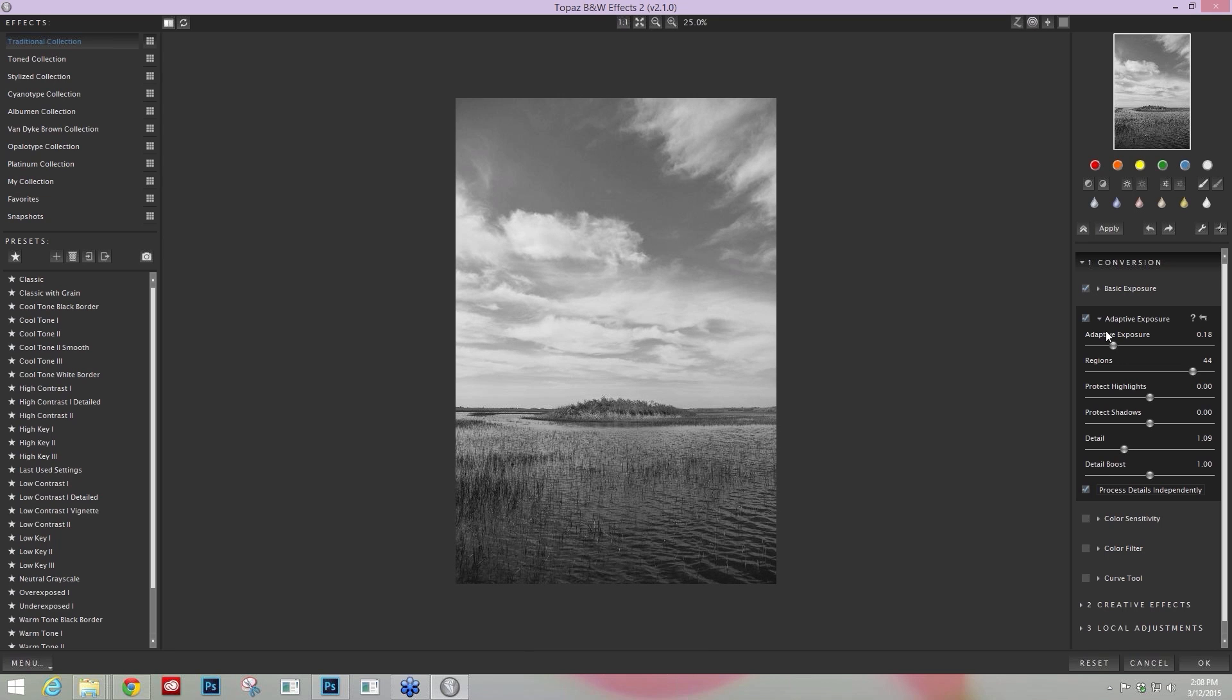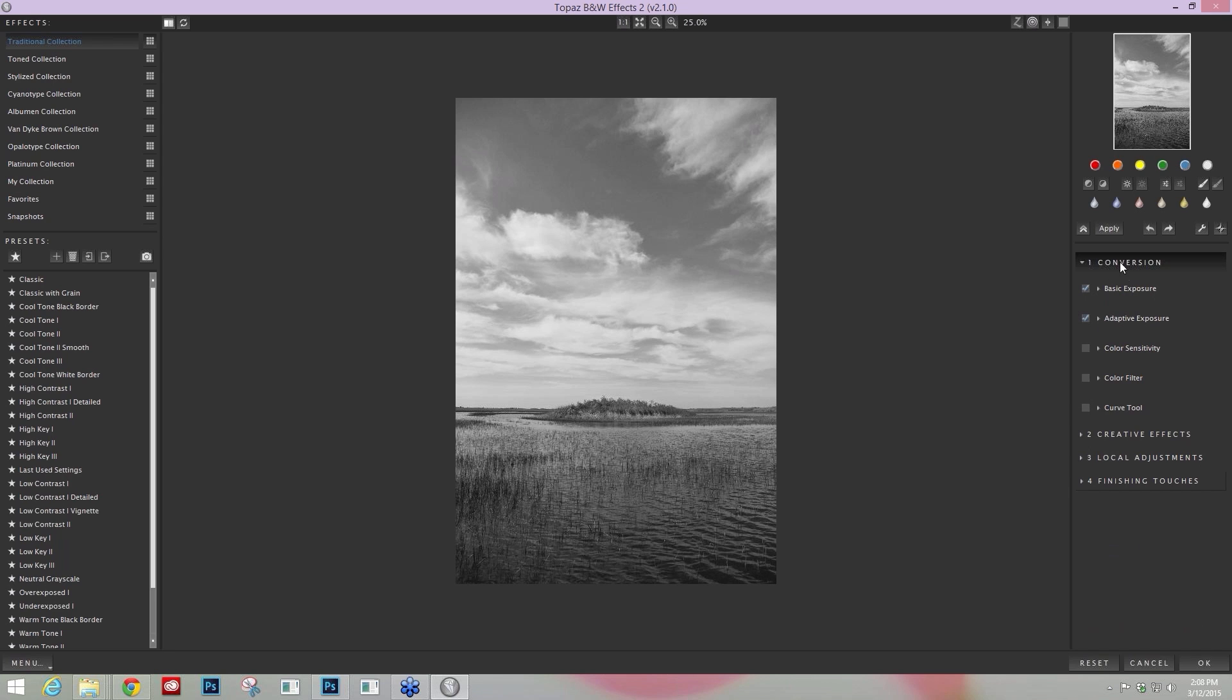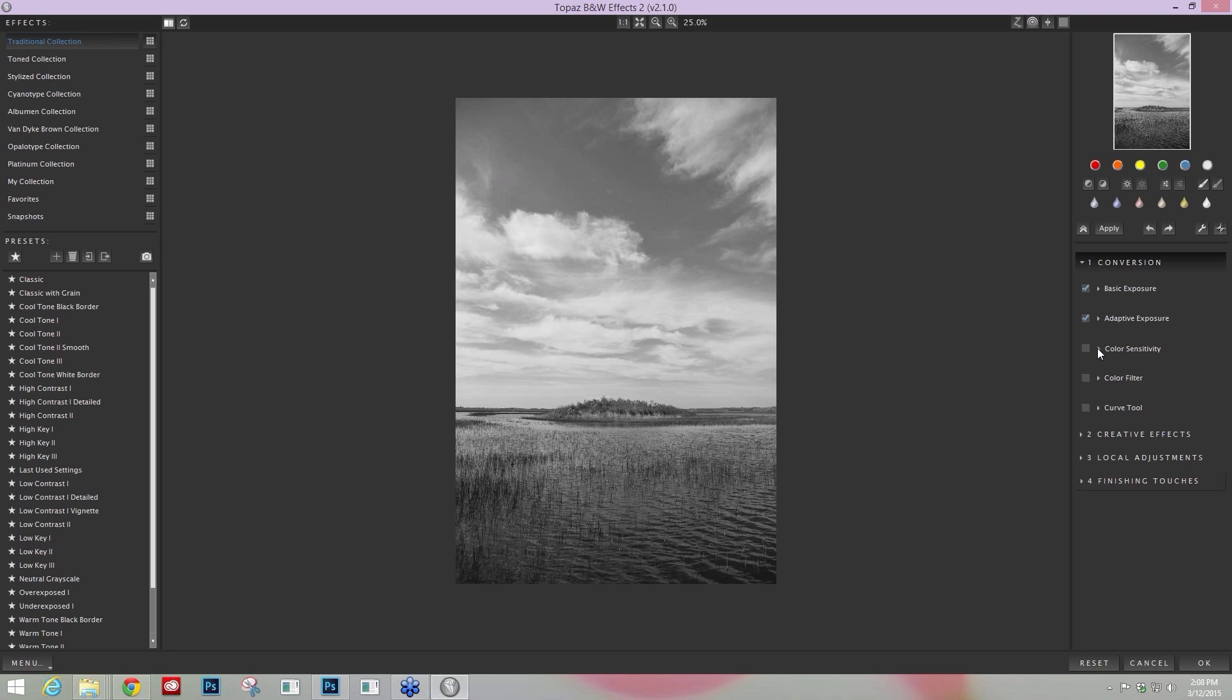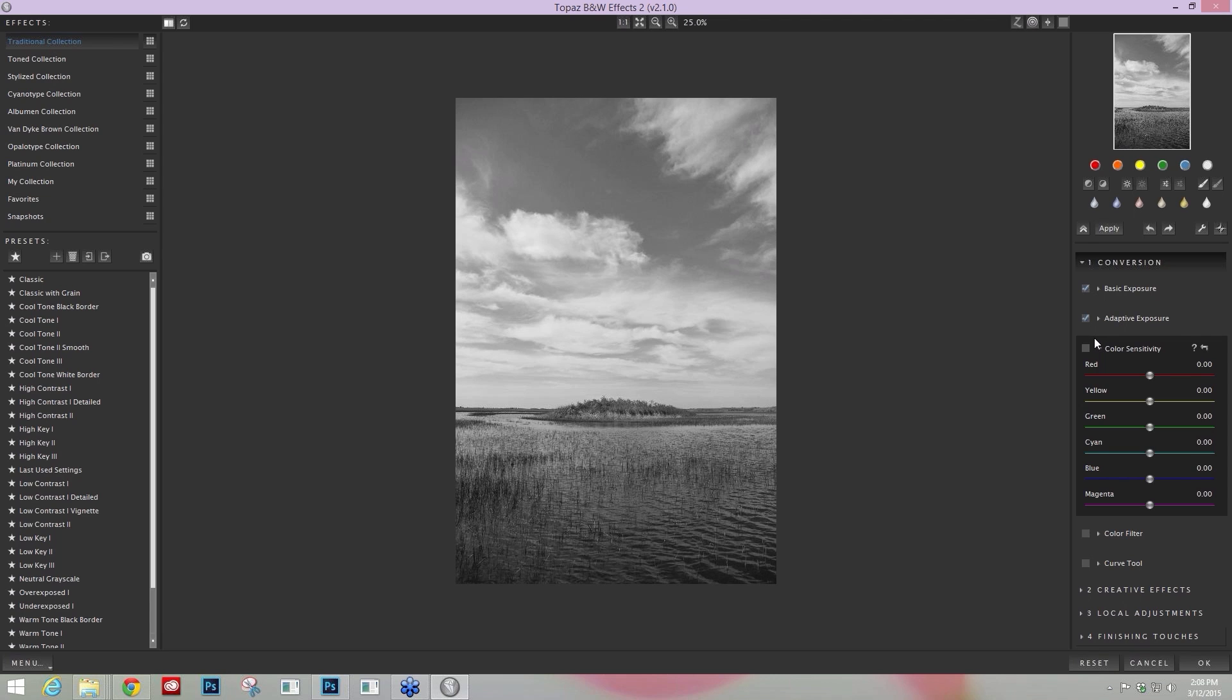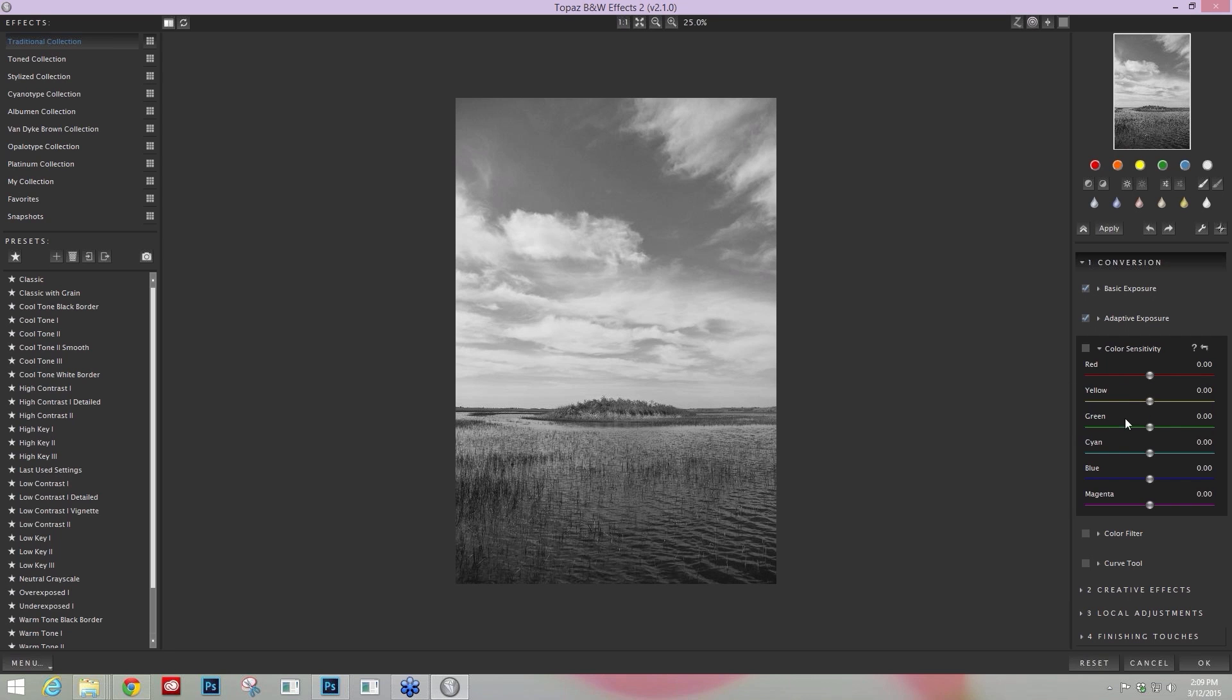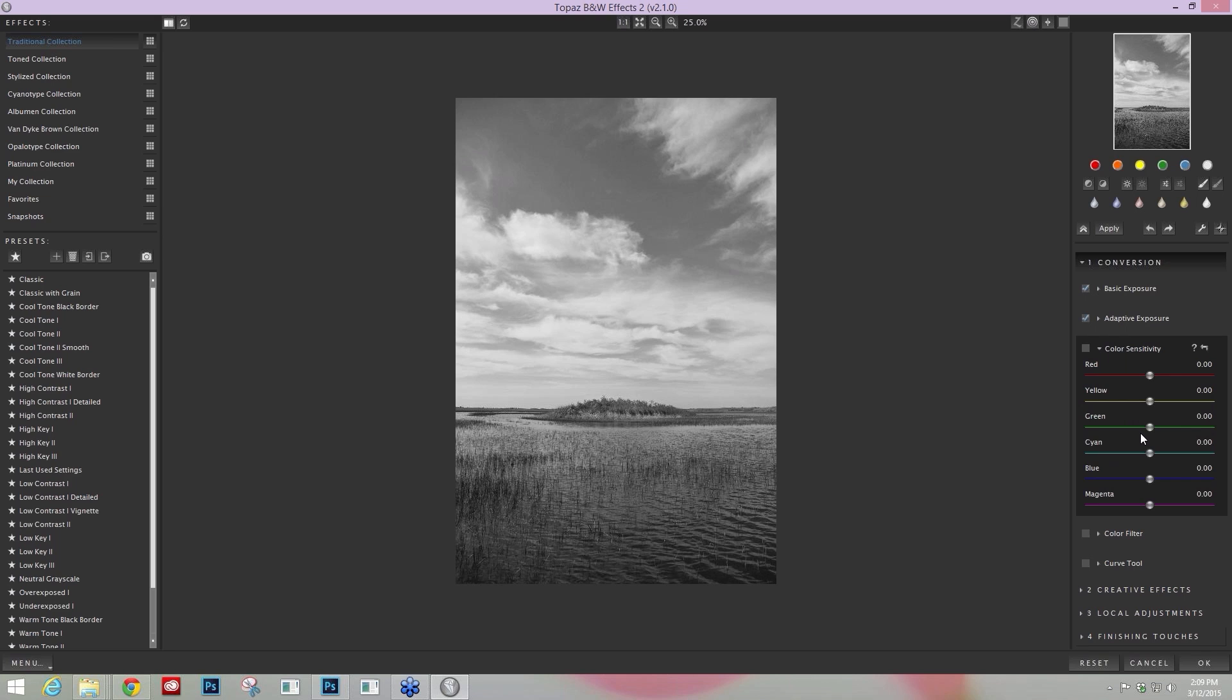The second area that I think is really essential is the Color Sensitivity tool and that's also located within the conversion area. Color Sensitivity, when you open it up, you'll see that there are six color sliders. You bring in an RGB image to Black and White Effects. We actually take the color information from that input image and allow you to adjust those color ranges to give you very specific control over tones.